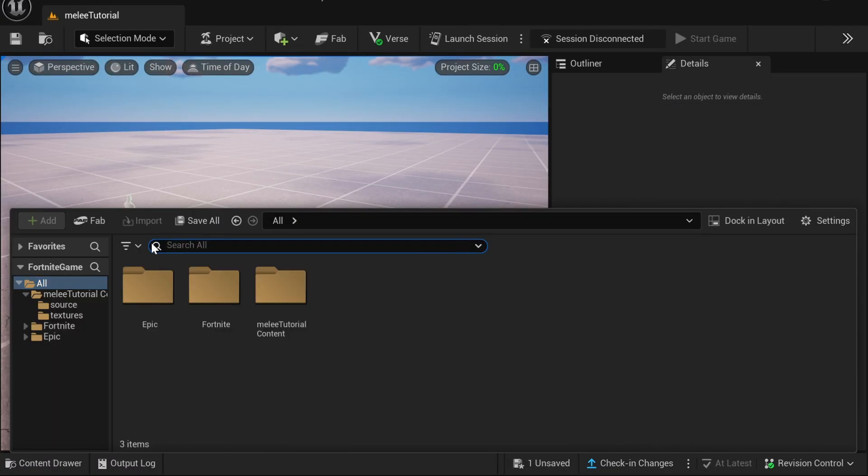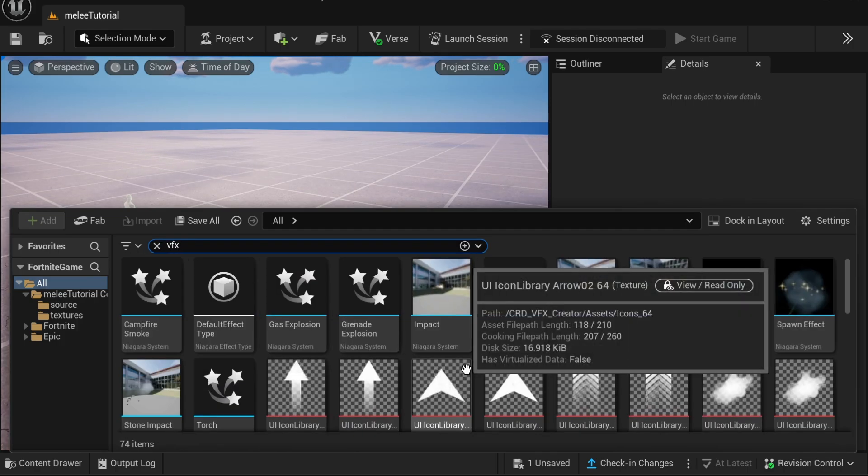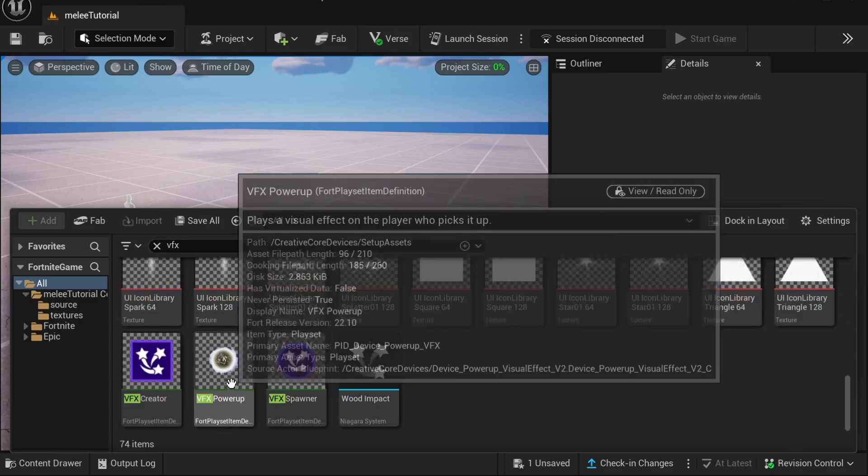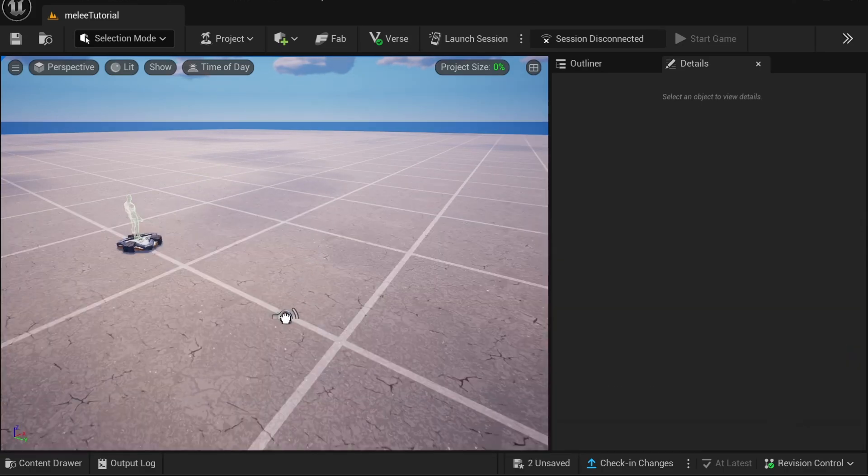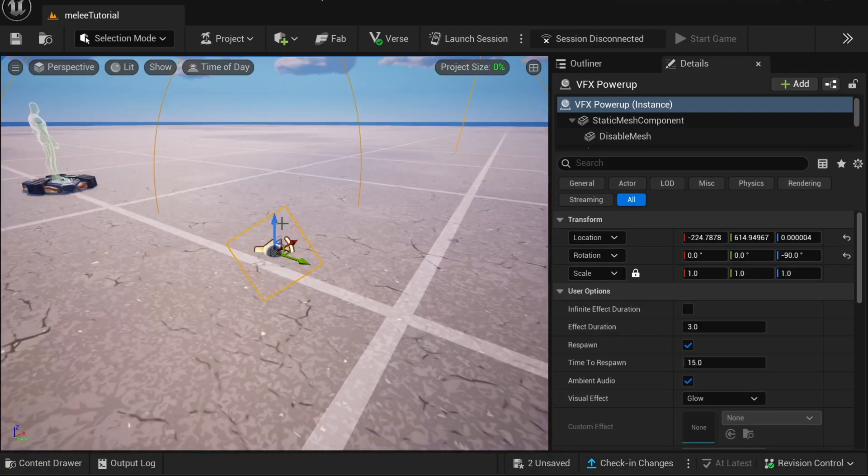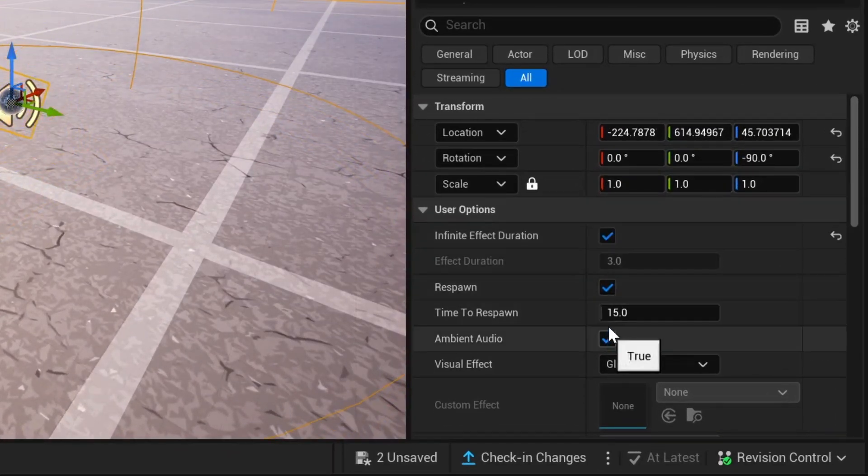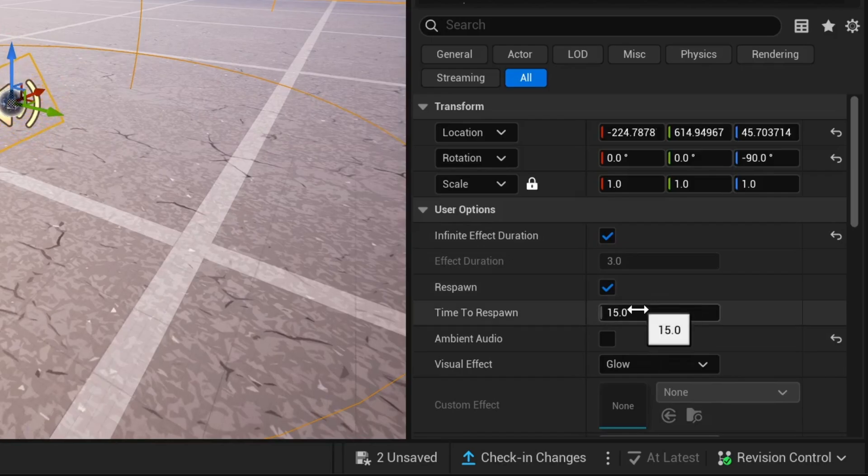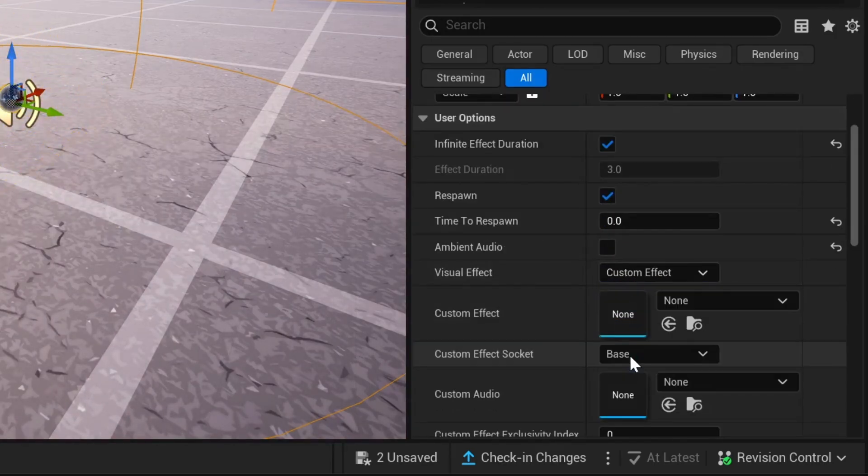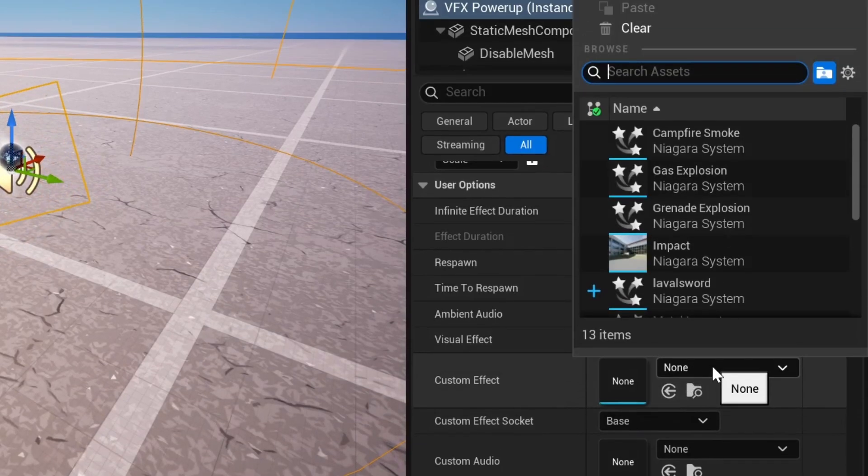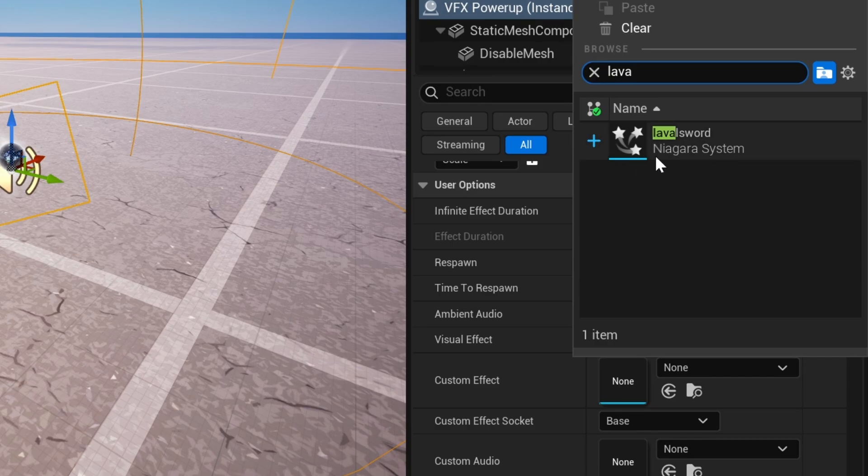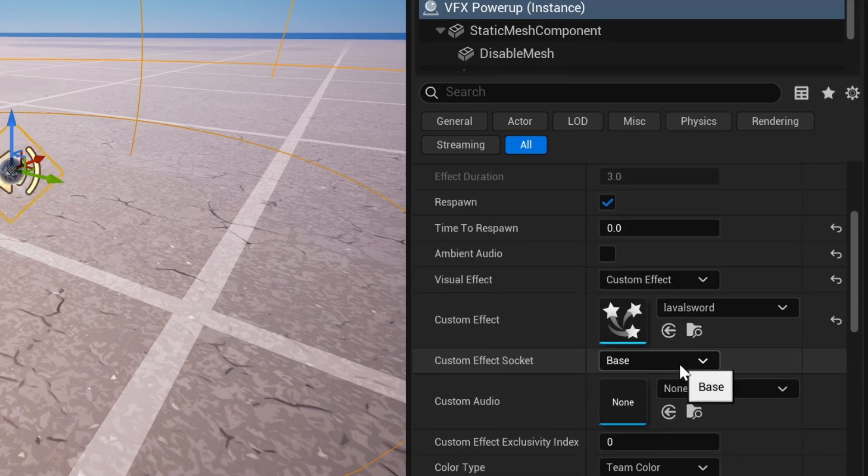Then you can delete the melee that you dragged into the world because we don't need that anymore. Then open up the content browser, click all, and look up VFX and drag in the VFX Power Up. Once you drag that in, change Infinite Effect Duration to true, Time to Respond to zero, Ambient Audio to off, and then Visual Effect to Custom Effect. And then here you're going to put in the Niagara system—mine is called Lava Sword—and then set Custom Effect Socket to right hand.